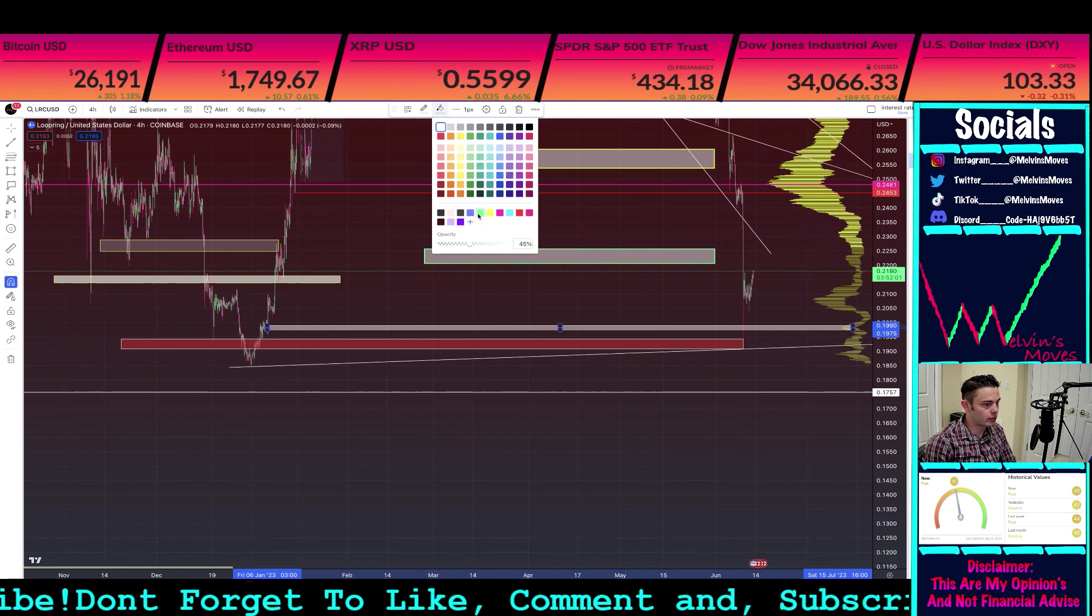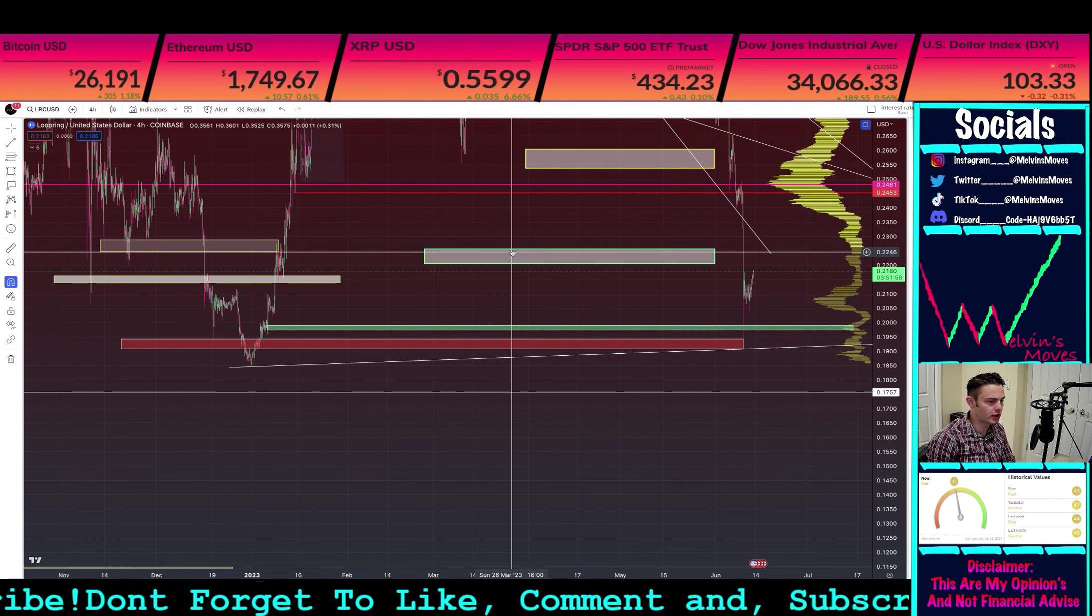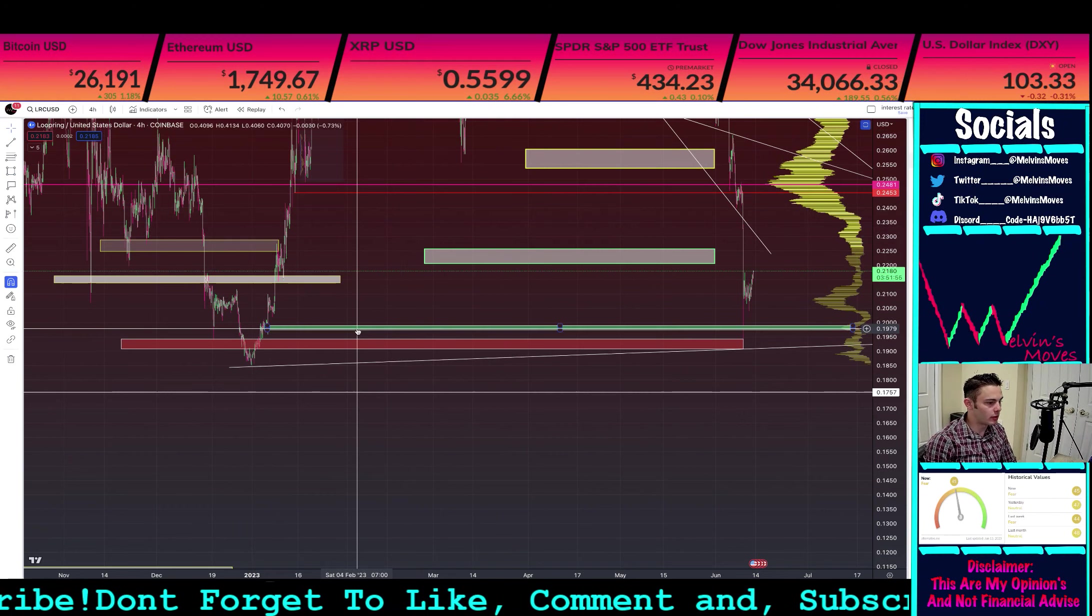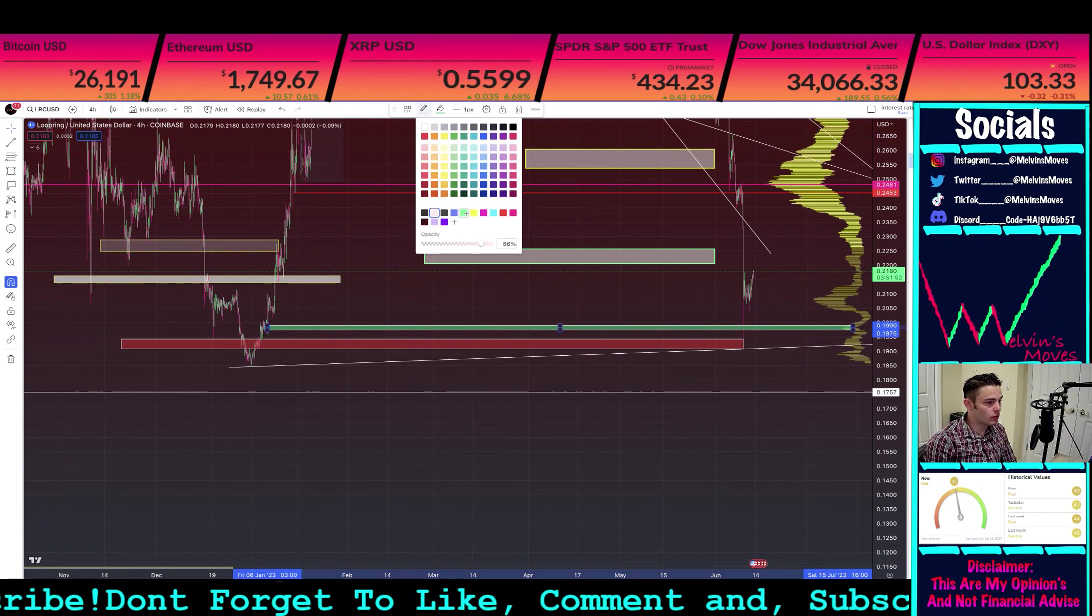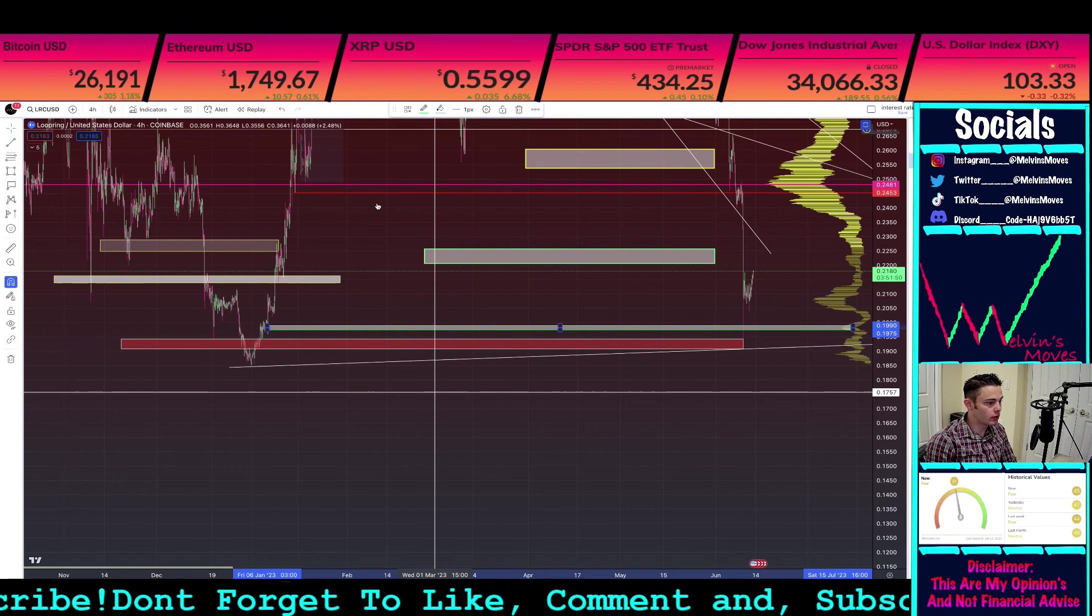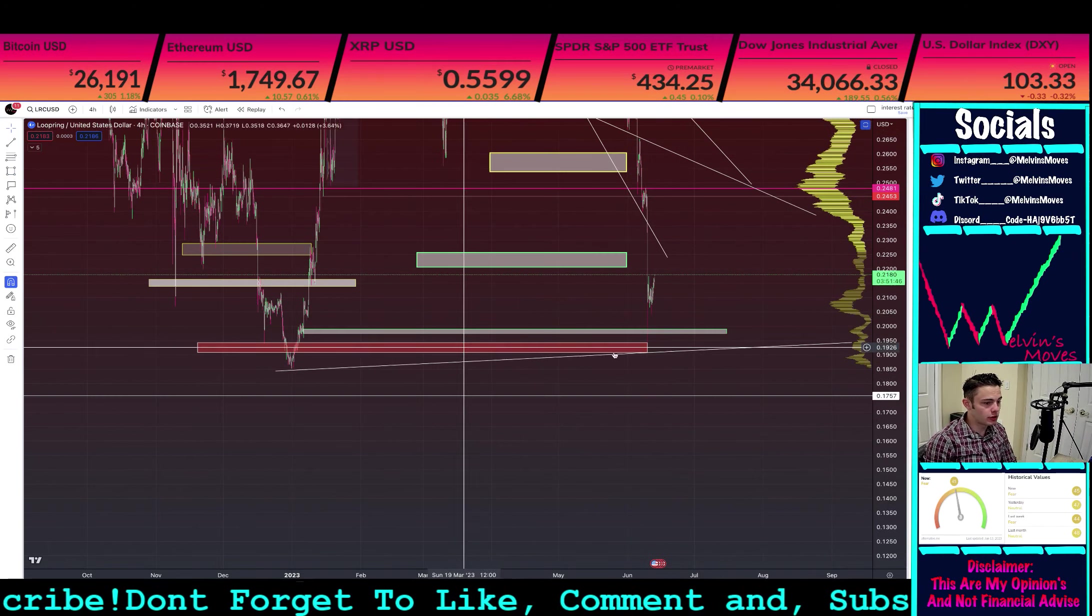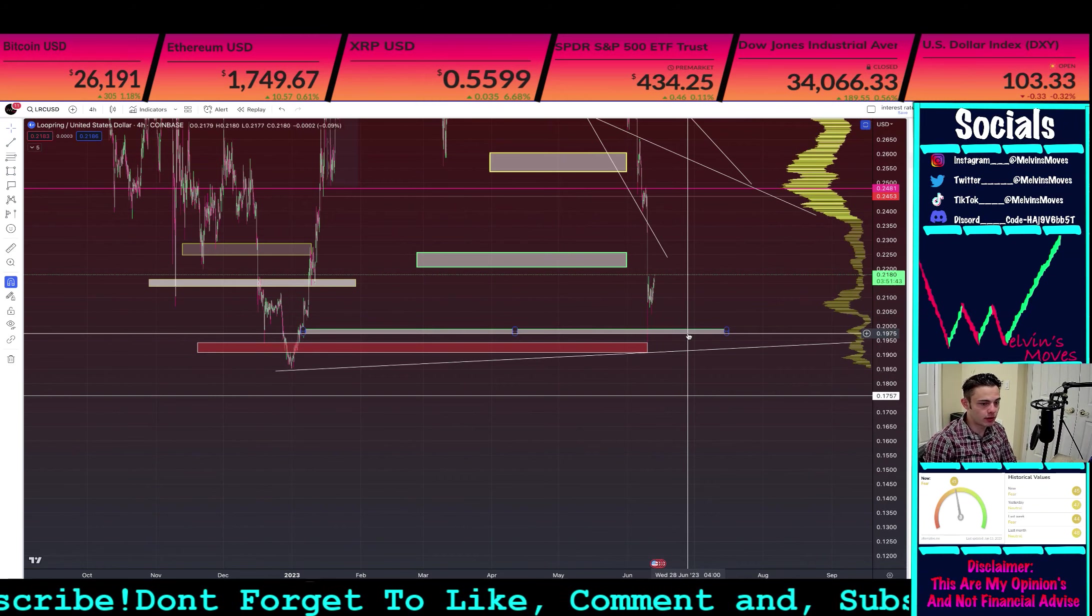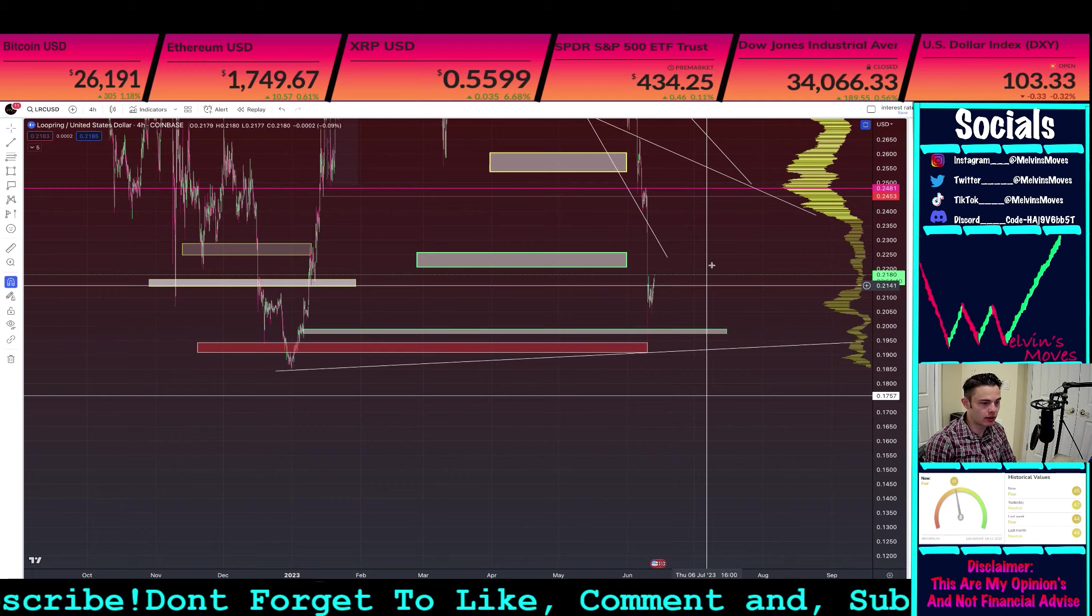We're going to switch it over to green. Green and then white, that looks better. Continuing from there, should you end up coming back down, that's kind of where I'd look for it, which is between 0.1975 on the low end and 0.1990 on the high end.